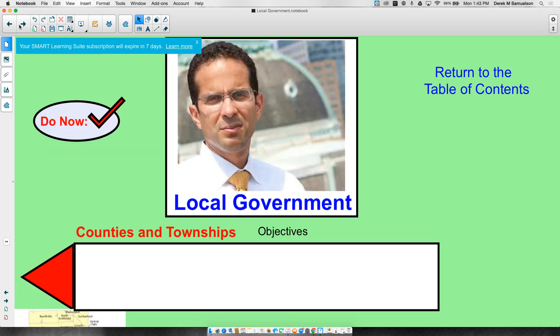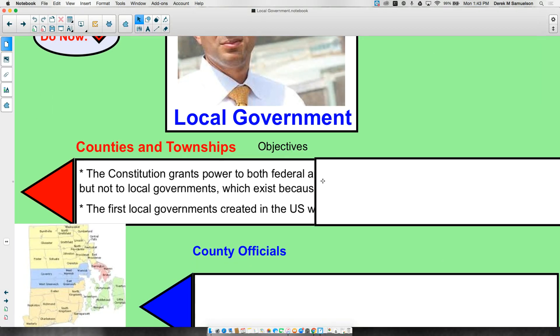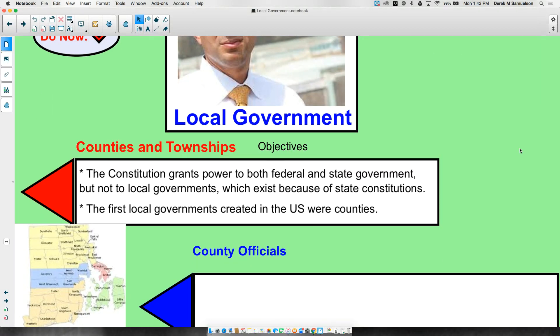Hello, and welcome to today's lesson on local government and local government systems. Constitutionally, the U.S. Constitution grants specific powers to both federal and state governments, so these are mentioned in the Constitution — they have to exist.